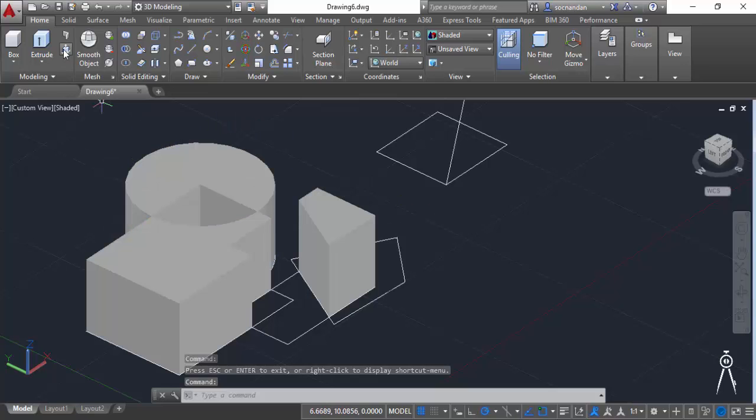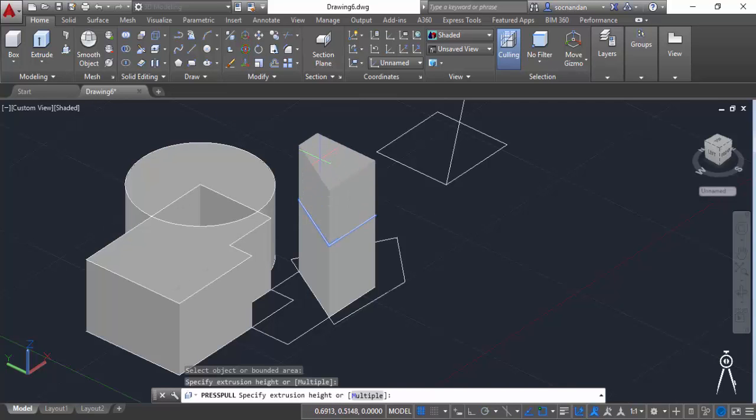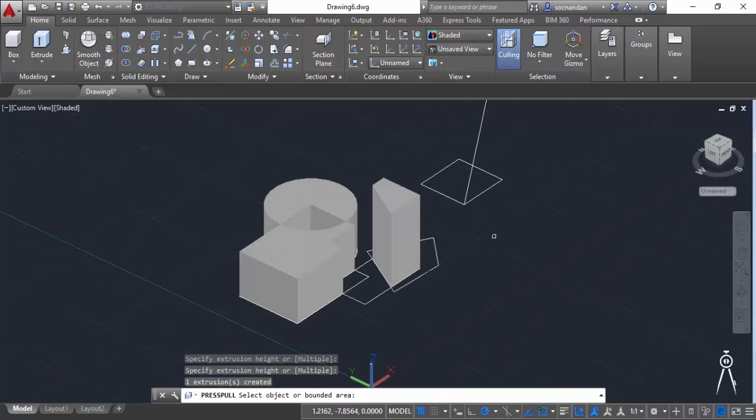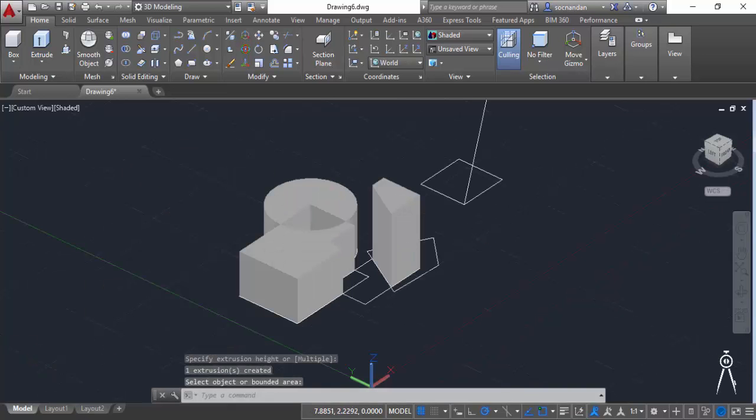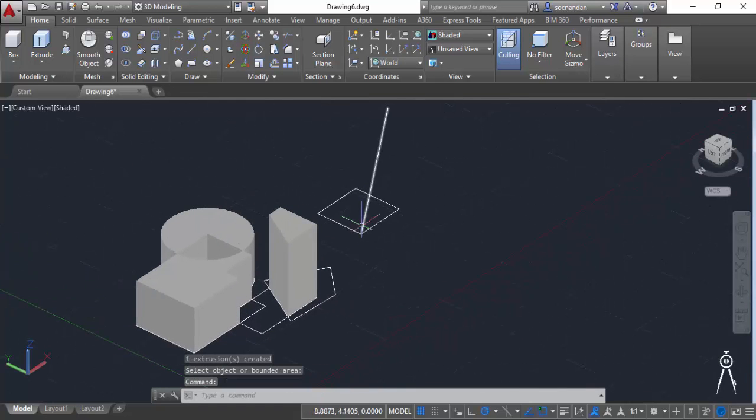So let's select this press pull and now click on this face. So when you click on this face you'll be able to give this face a thickness again. Now let's press enter to exit this command and now let's move on to this geometry.